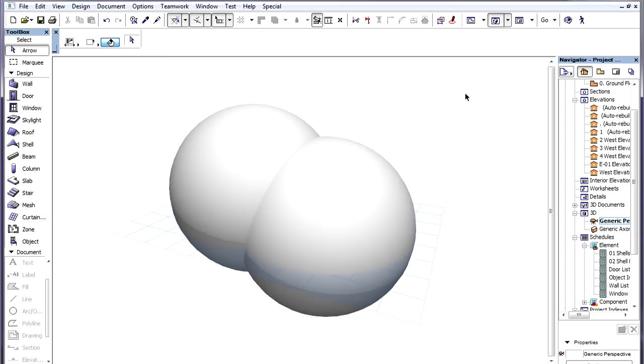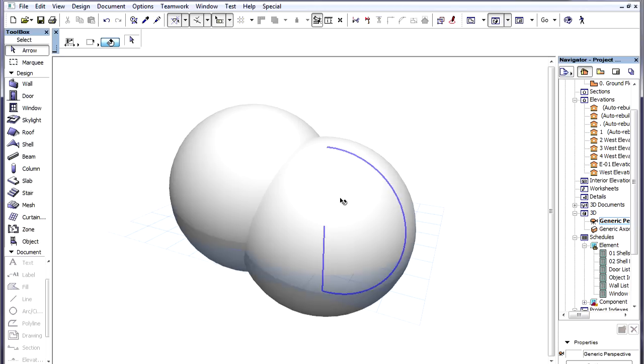This video shows how to use Shell Holes creatively to create correct connections between Shells in cases where the normal Trim function does not give us the desired result.